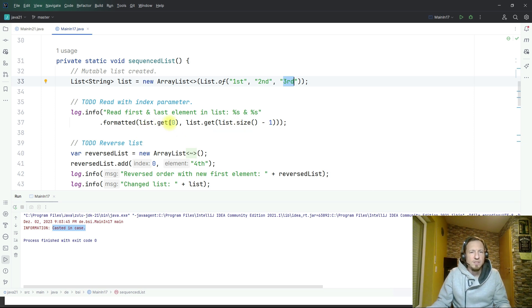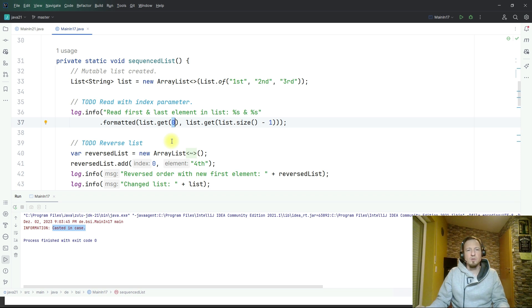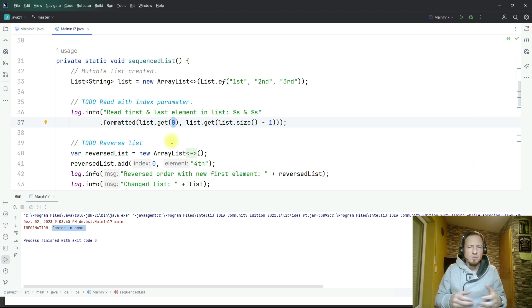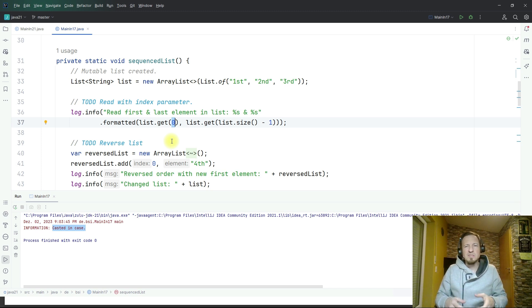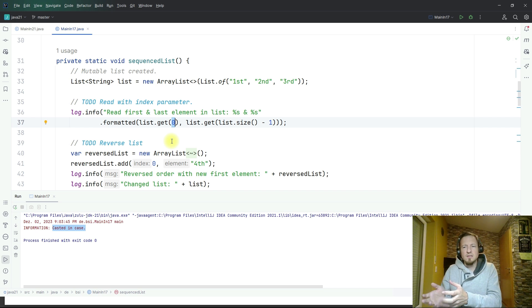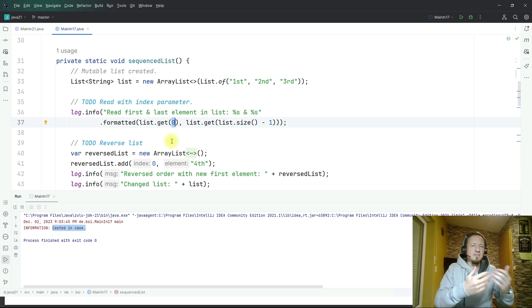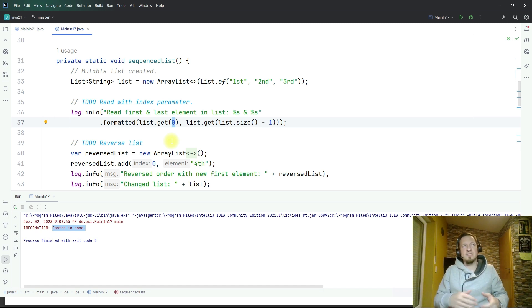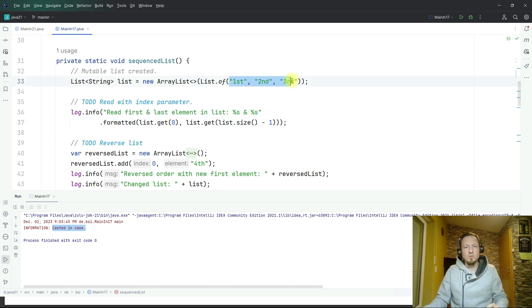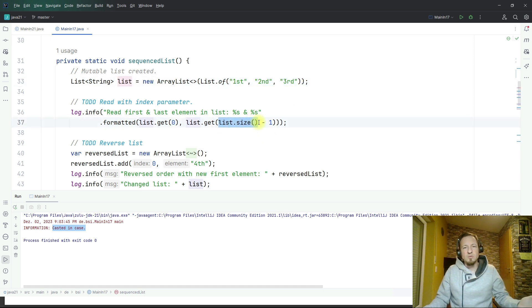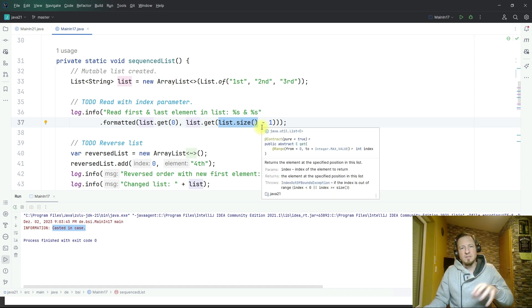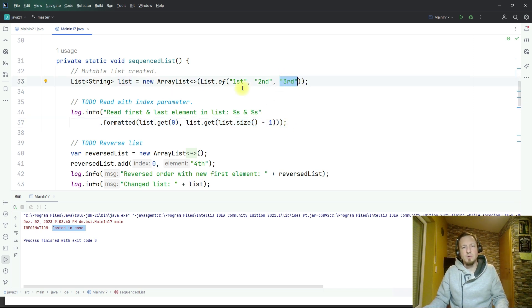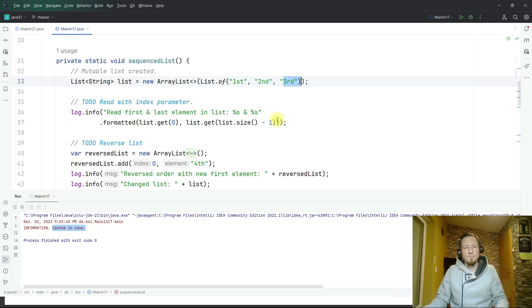Before you had to do it with the help of an index. You needed an index to access elements in the list and for new developers that's always kind of confusing because the first element in the list has index zero so you need to say get zero to get the first element. And the last one is not just the size of the list. This list has a size of three, I cannot request it with get three, I have to use get size of the list minus one which is then two.